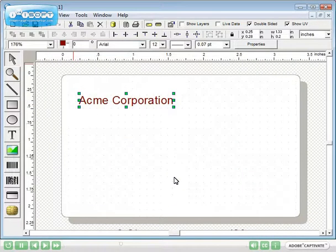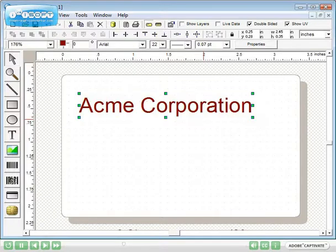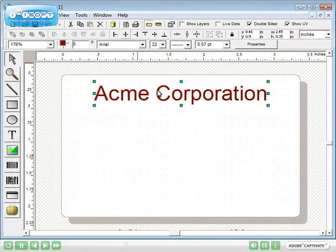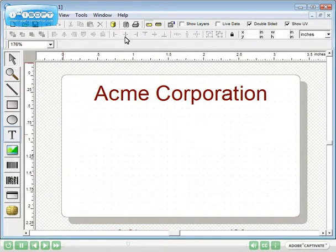The text will now appear on the template. Drag the corner with the mouse to size. Use alignment tools to center.